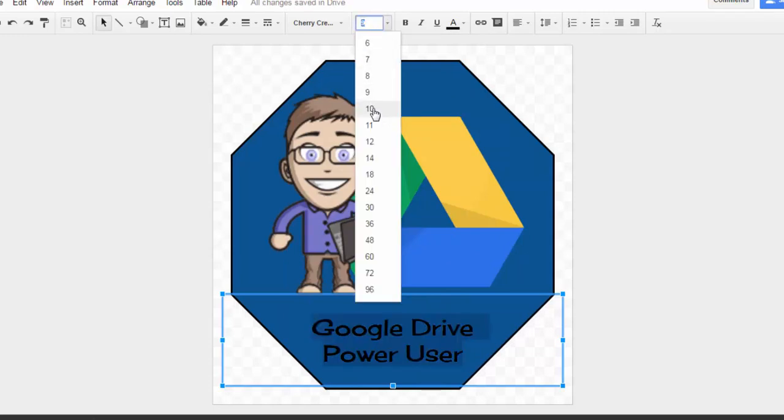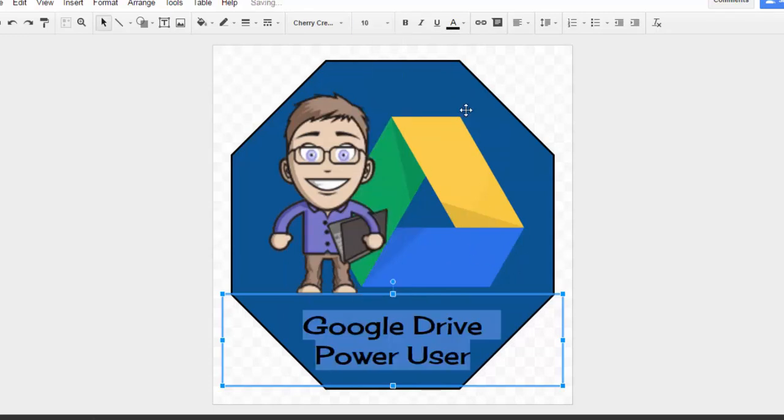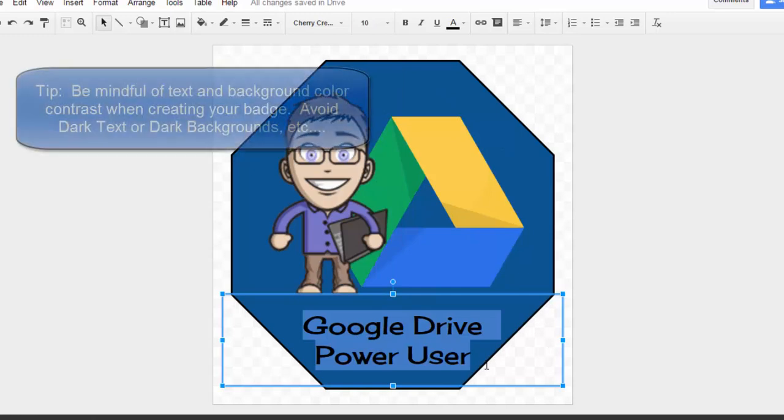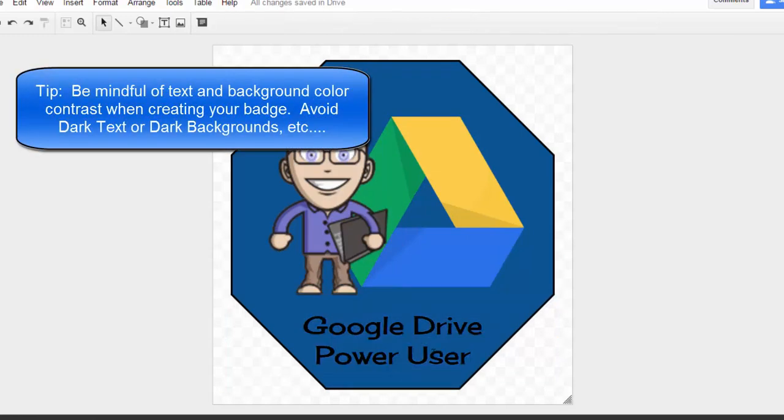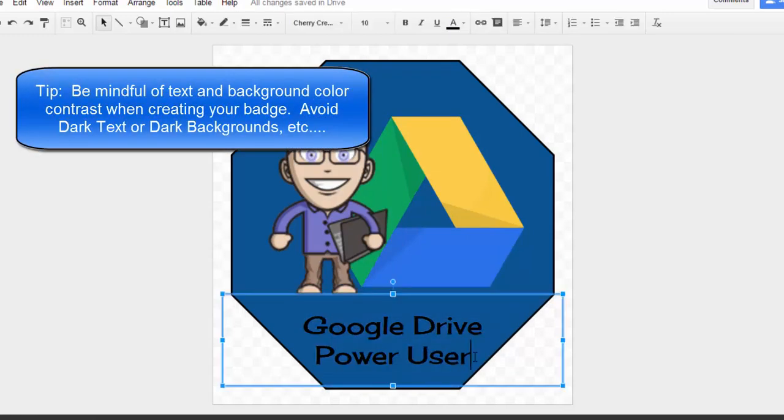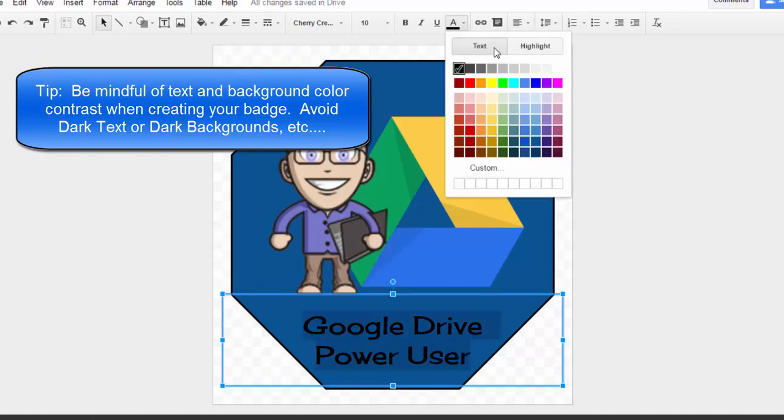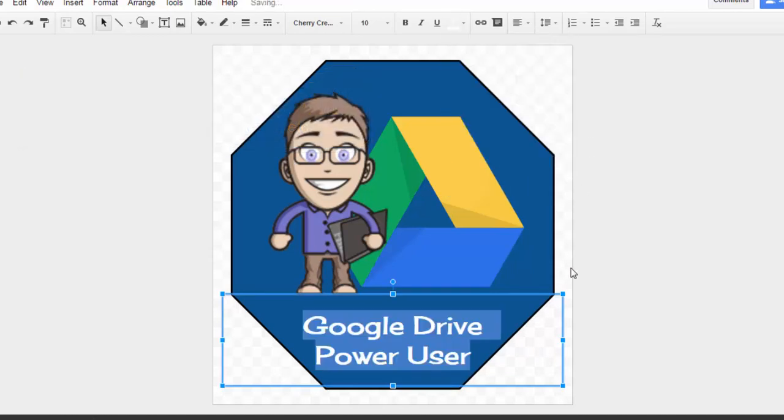Since this is a dark background rather than having black text on a dark background, I'm going to change this font color to white so that it pops a little bit on the badge. There we have it.